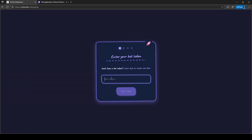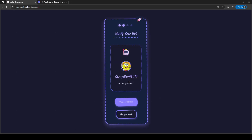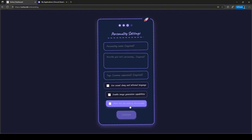Now let's paste in our bot token. Perfect, now let's fill in all the personality details we want our AI bot to have.